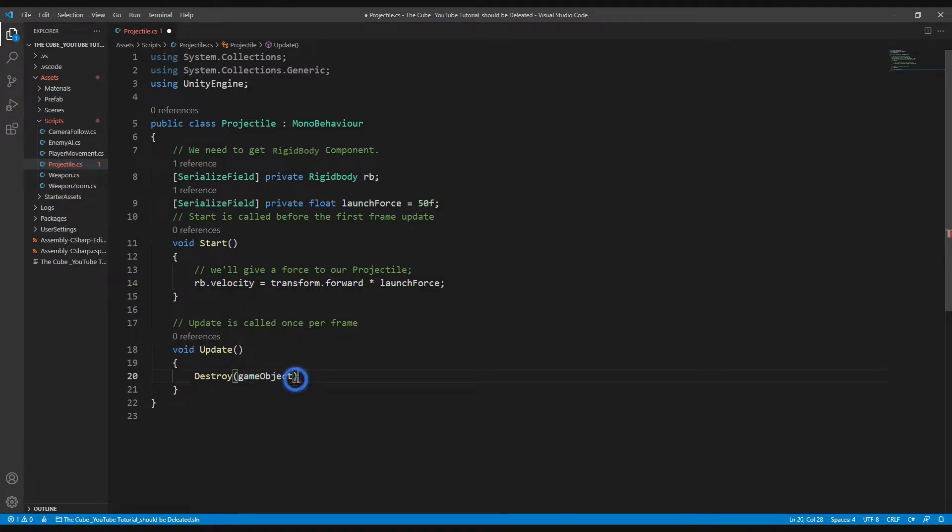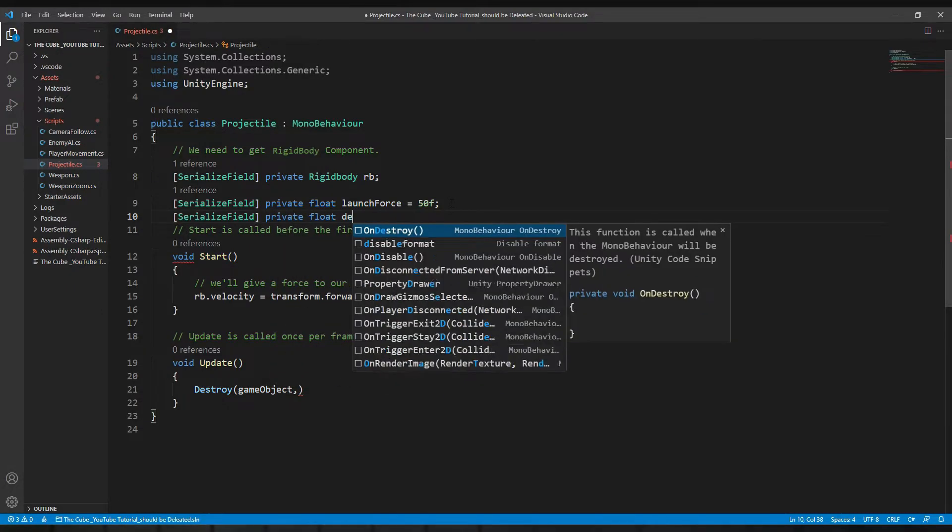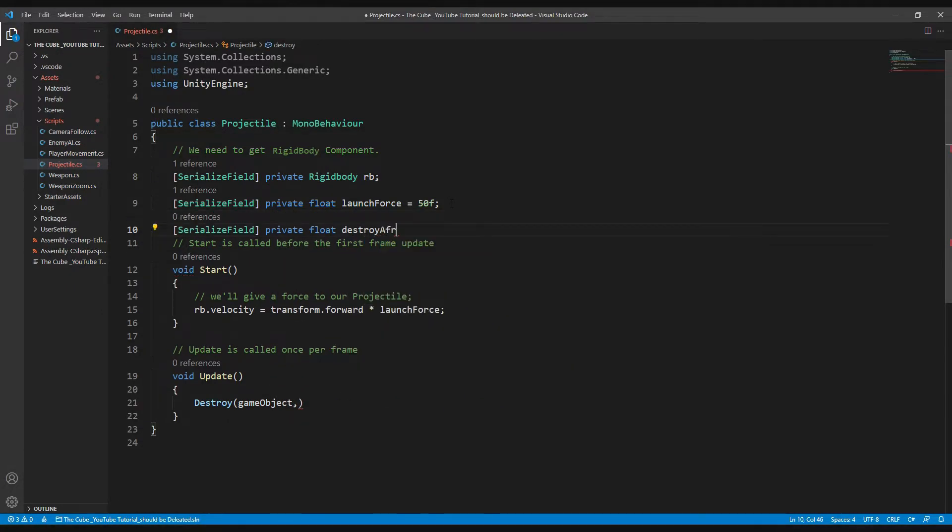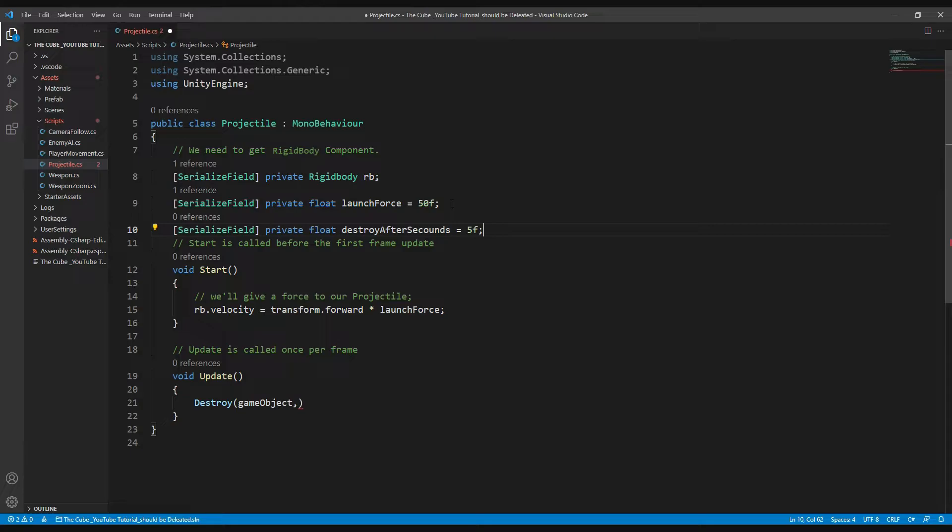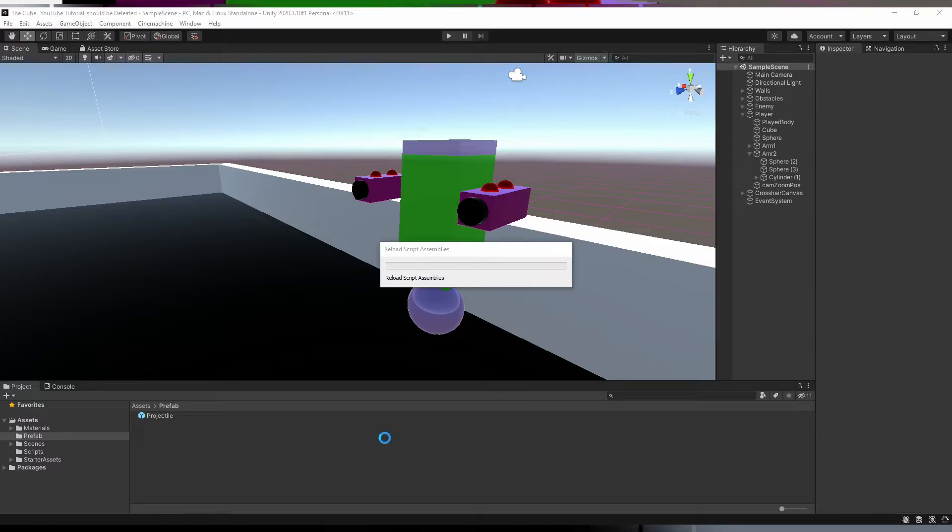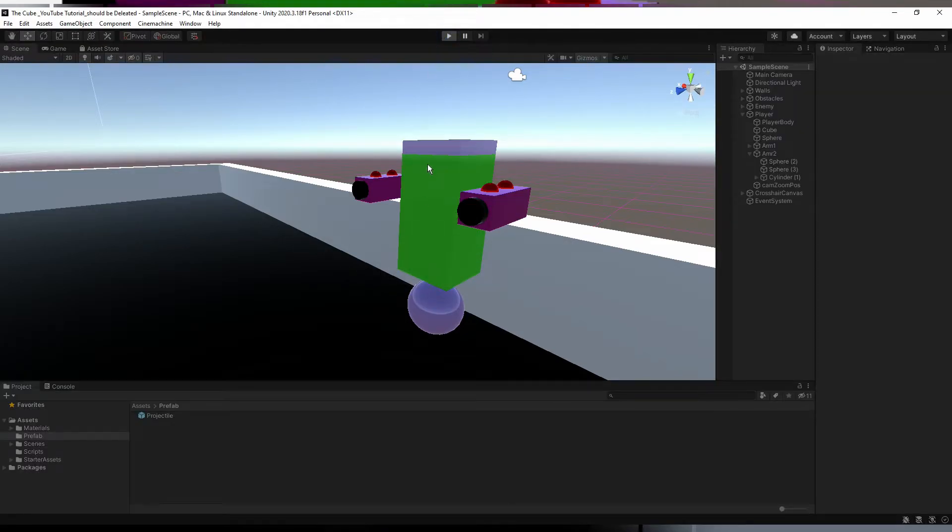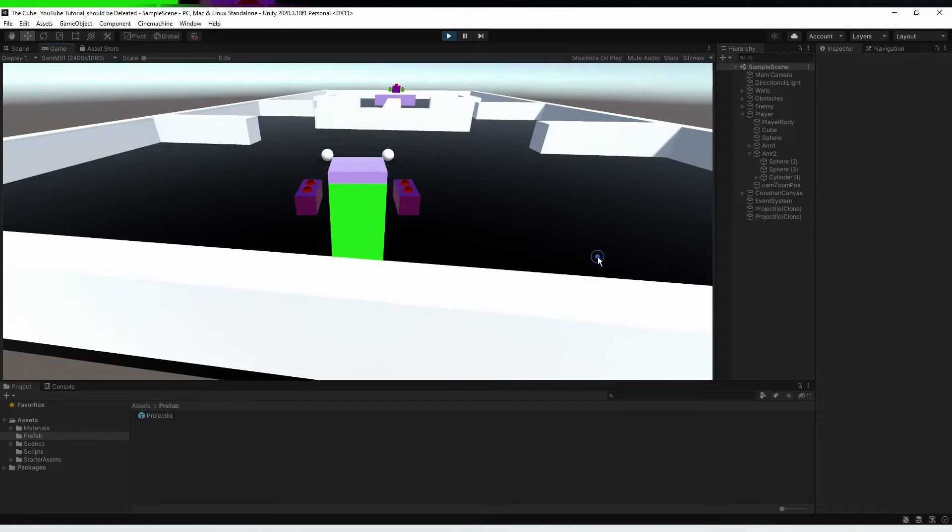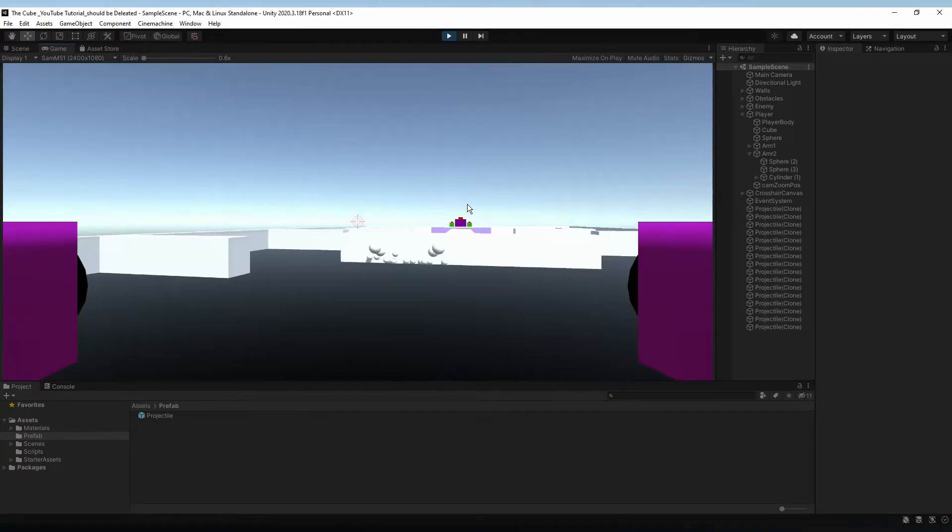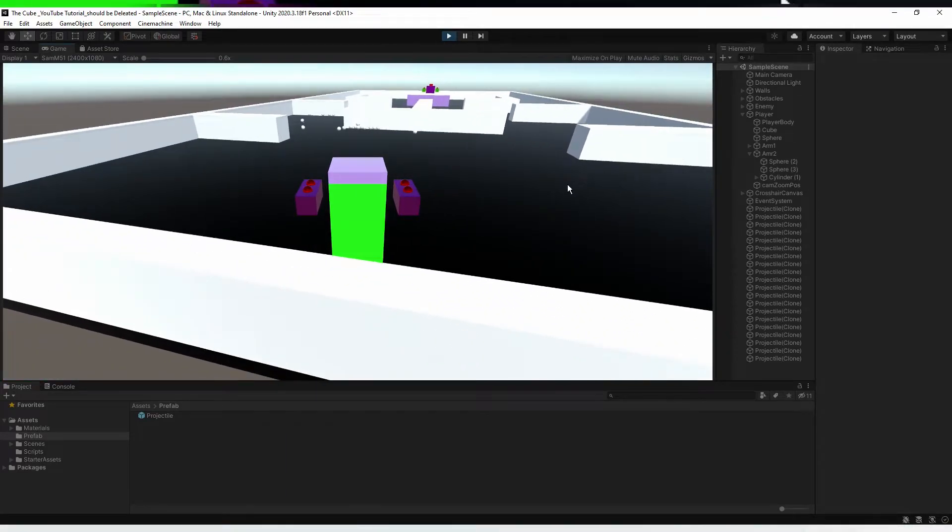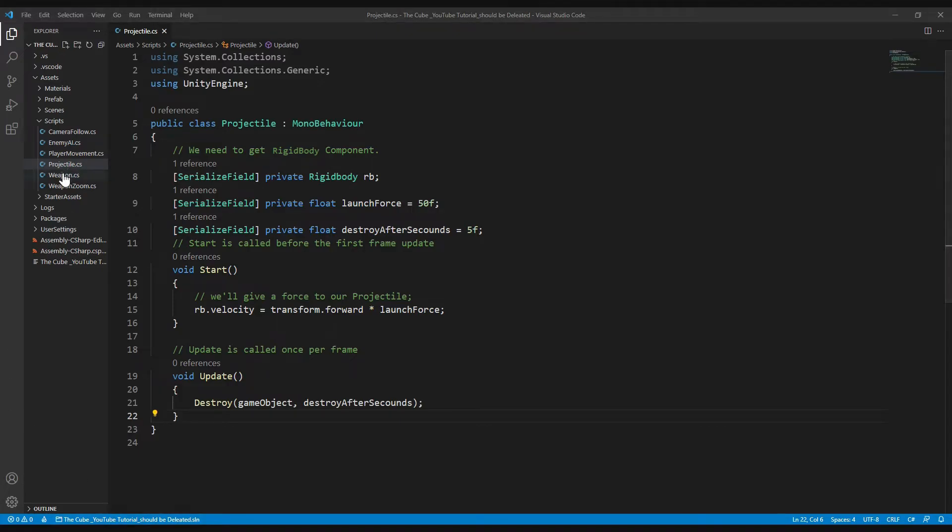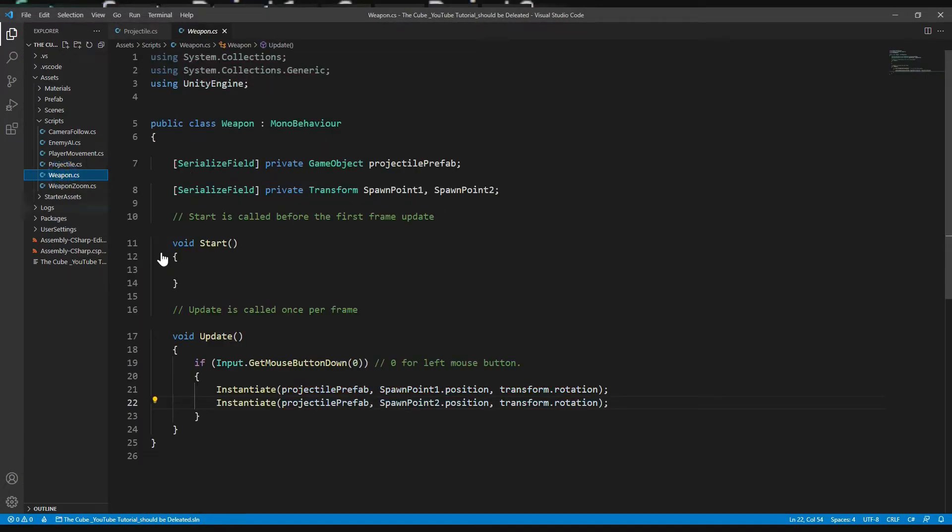Now let's create another float type variable: serialize field, private float, destroy after seconds, and here I will give it five seconds so that the projectile will be deleted in five seconds after spawning. Keep that variable here and save it. Now head back to Unity and let it compile. Now hit play button and shoot some projectiles. Now look at that, these game objects are deleting themselves. That's awesome!